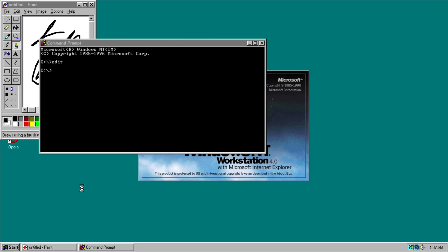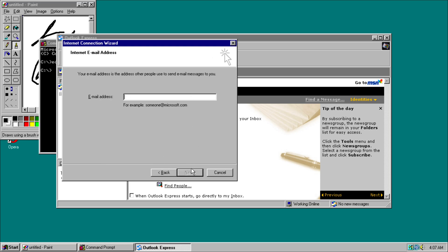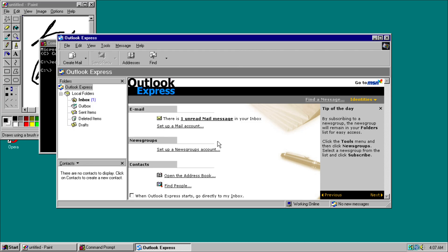Then we also have Outlook Express. We actually just saw the Windows XP logo slightly pop up. So we can sign up, then we need an email address, and then you can receive mail. So this is how it would look.